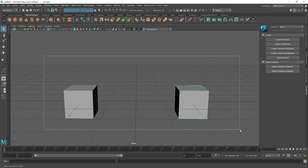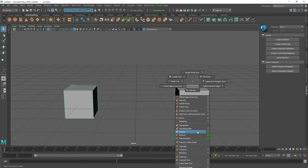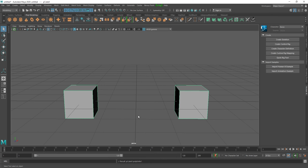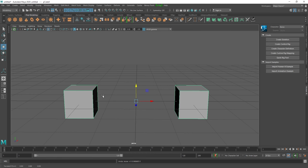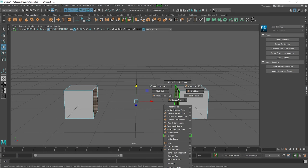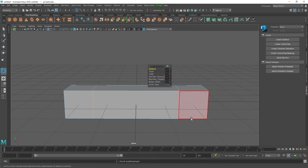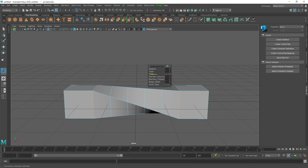To demonstrate the Bridge tool, I have created two simple boxes. Select both boxes and combine them by Shift+Right Clicking and going to Combine. Once the boxes are combined, select the two faces you want to bridge, press Shift+Right Click, and press Bridge. The object is now bridged — you can add subdivisions from here, or if you want to twist it, you can add a twist value.